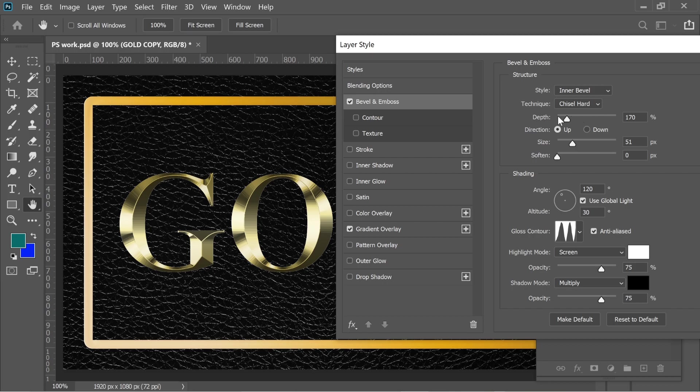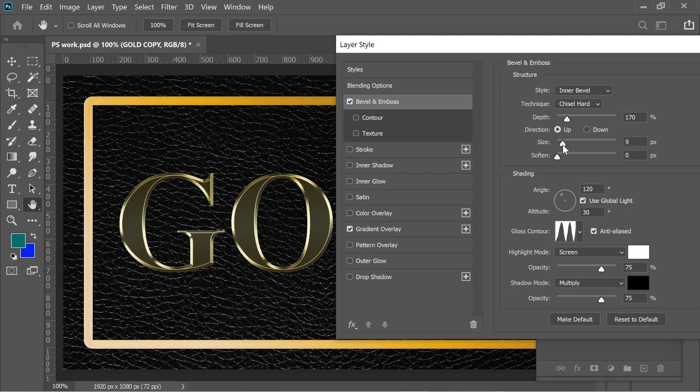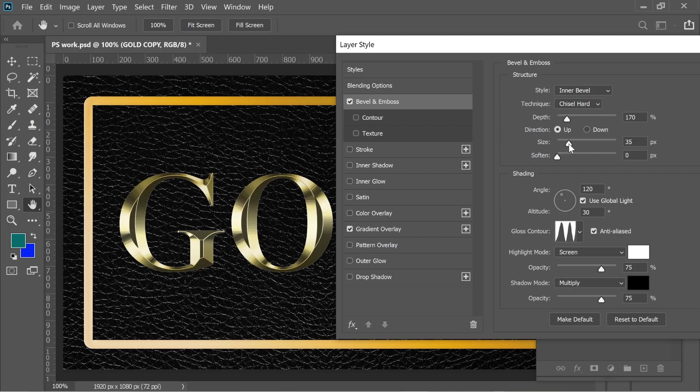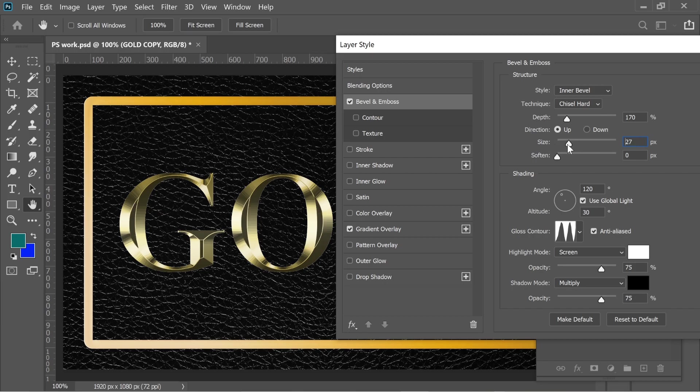I put it on Inner Bevel, Chisel Hard, the depth on 170, the size 51, but it depends on your computer. When mine touched, it touched at 51. You can see here they're disconnected and they touched at 51.